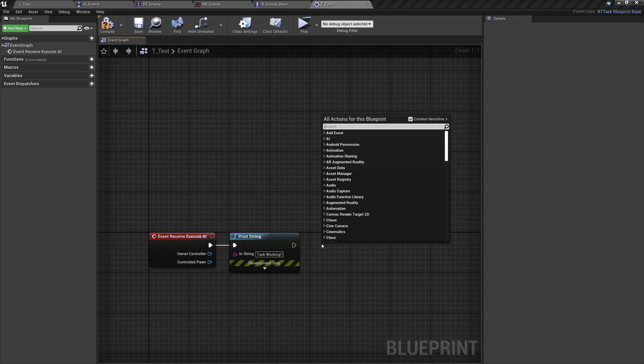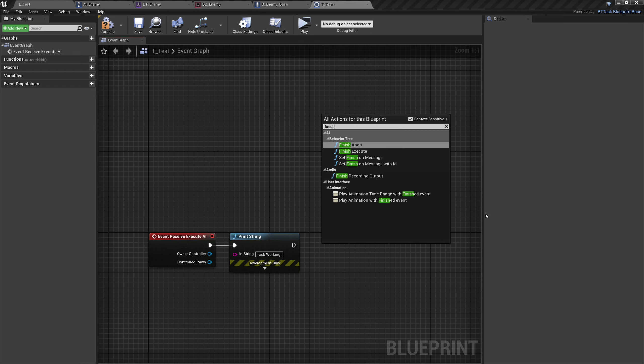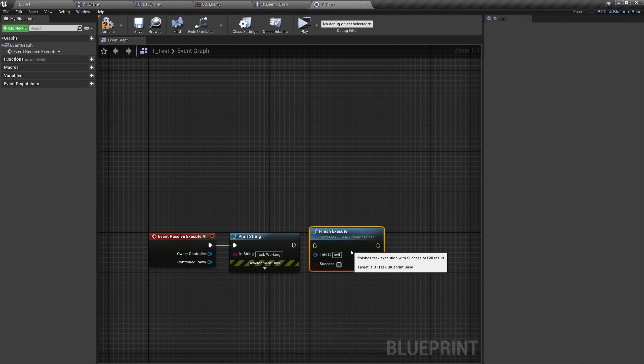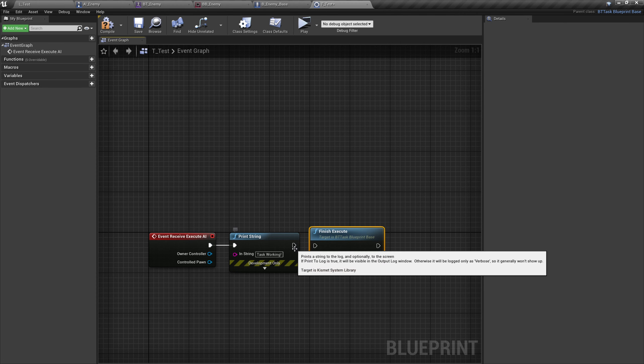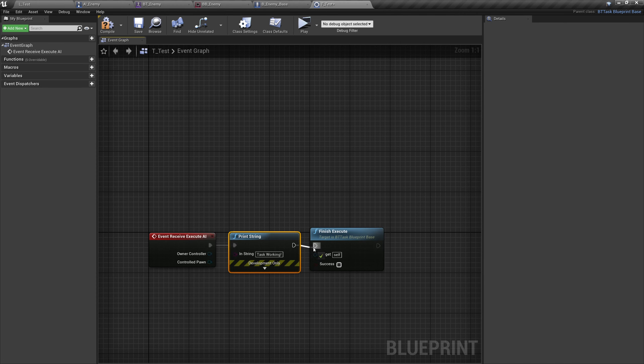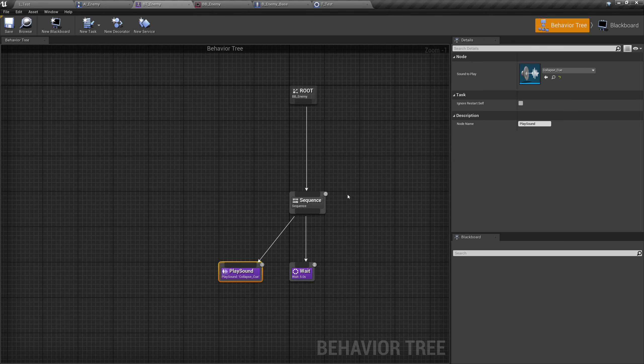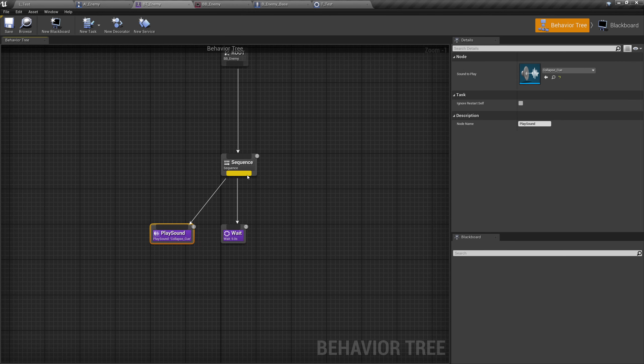One important thing: unlike our functions, functions don't necessarily need a return node, but tasks absolutely do. You cannot move on from a task without a return node. Here it's called finish execute. You'll notice there was finish abort there as well in case you had to abort the task. Let's put a tick there for success. If we don't tick that it's not going to move on to the next task. Let's compile and save that.